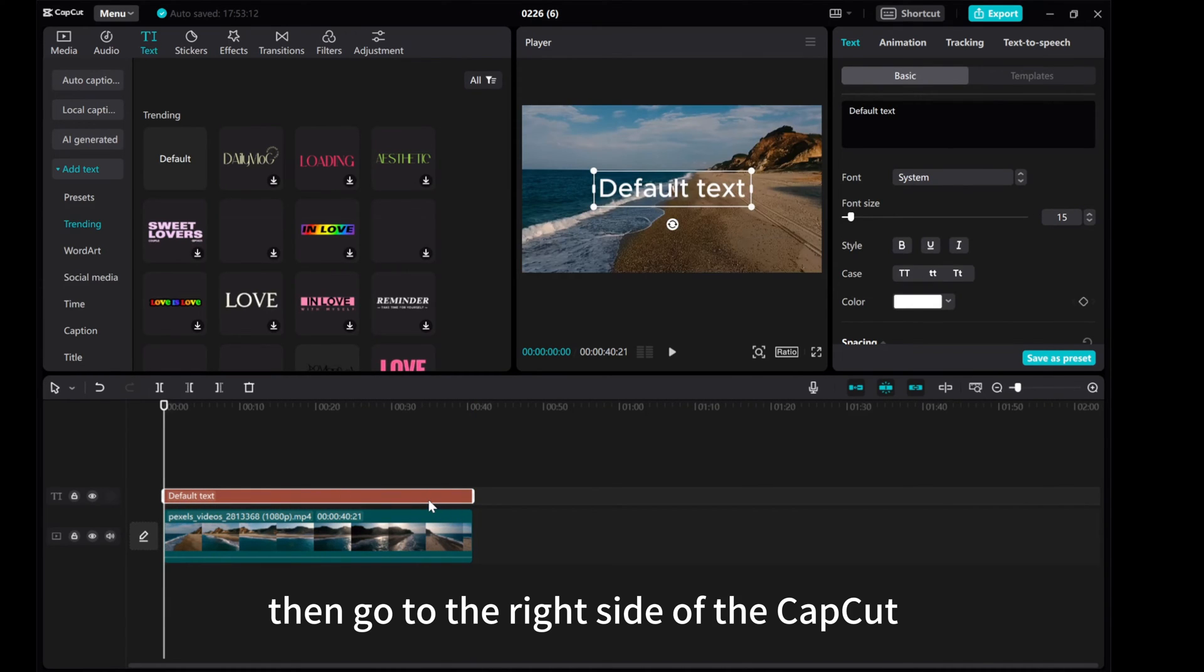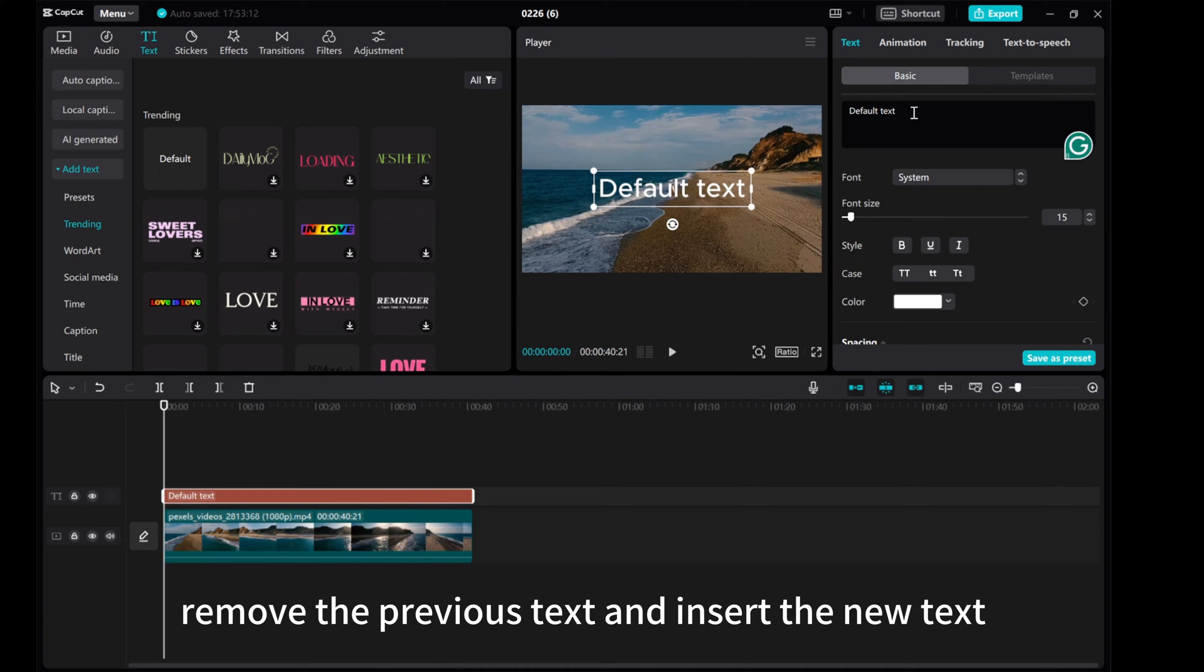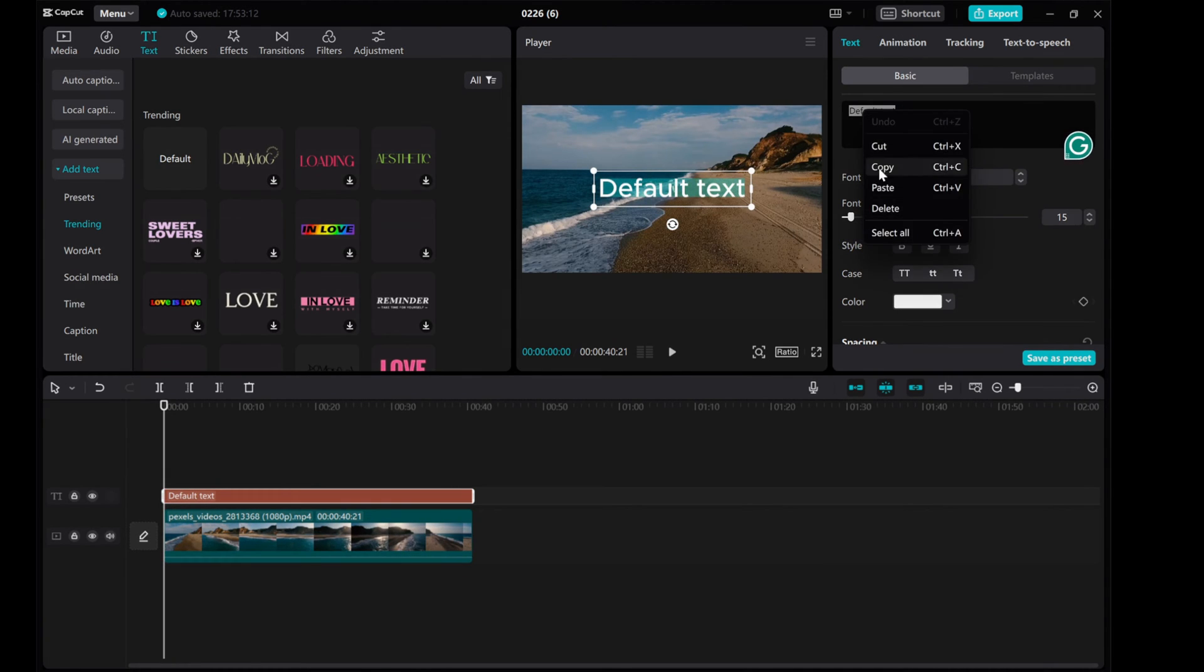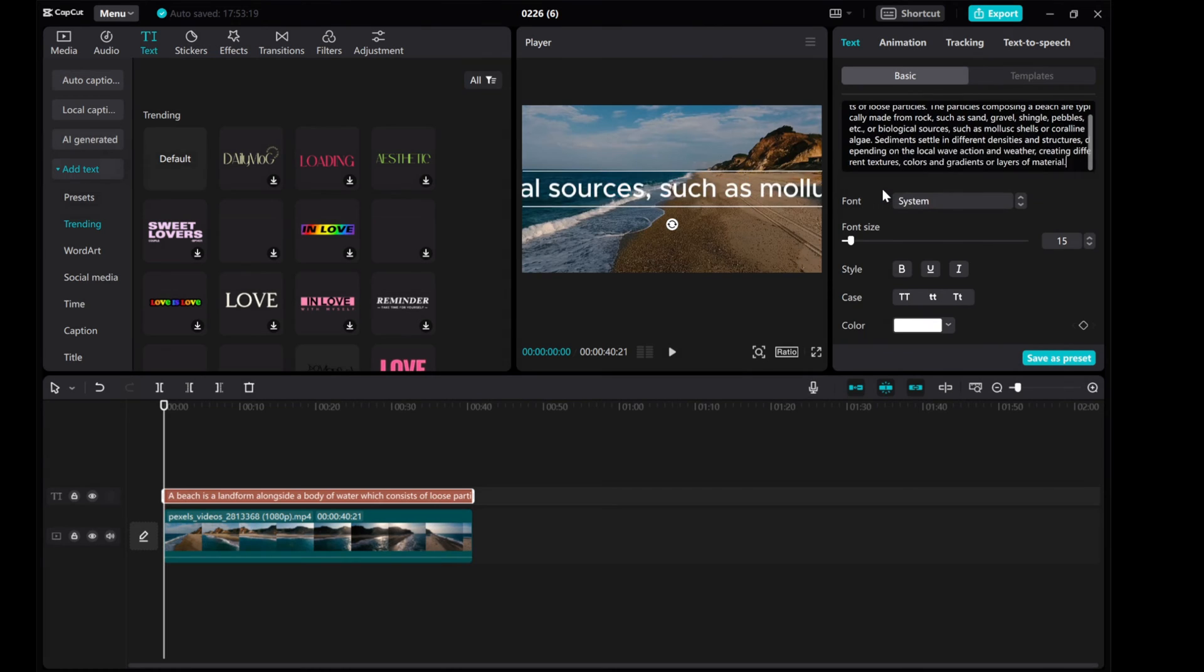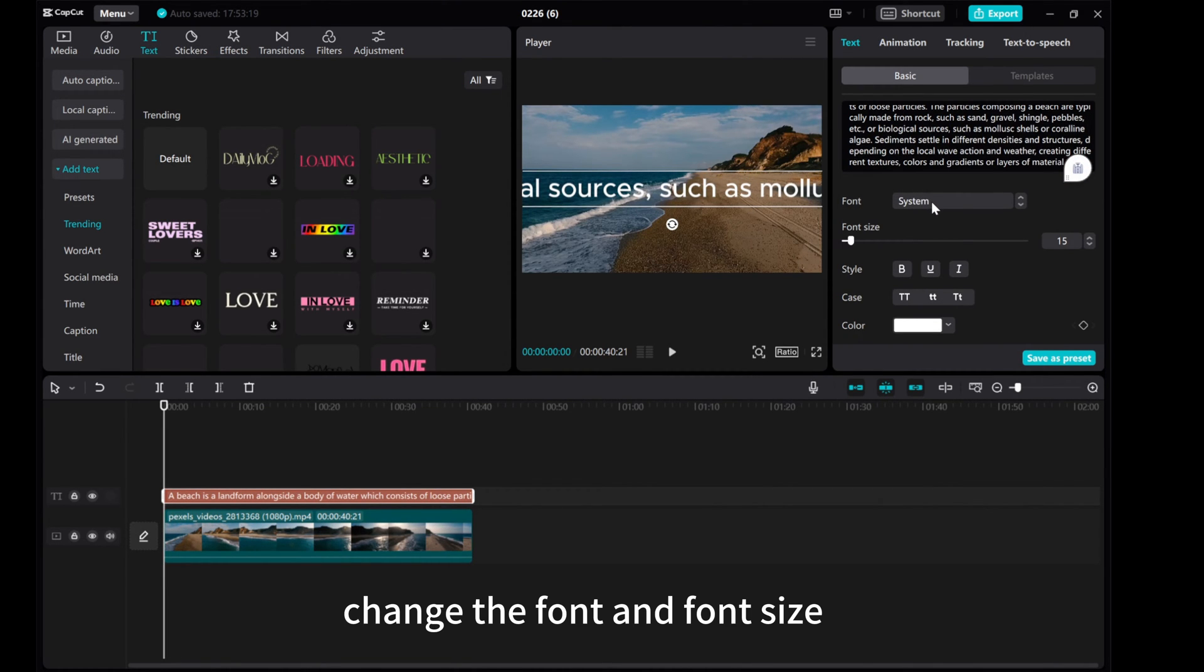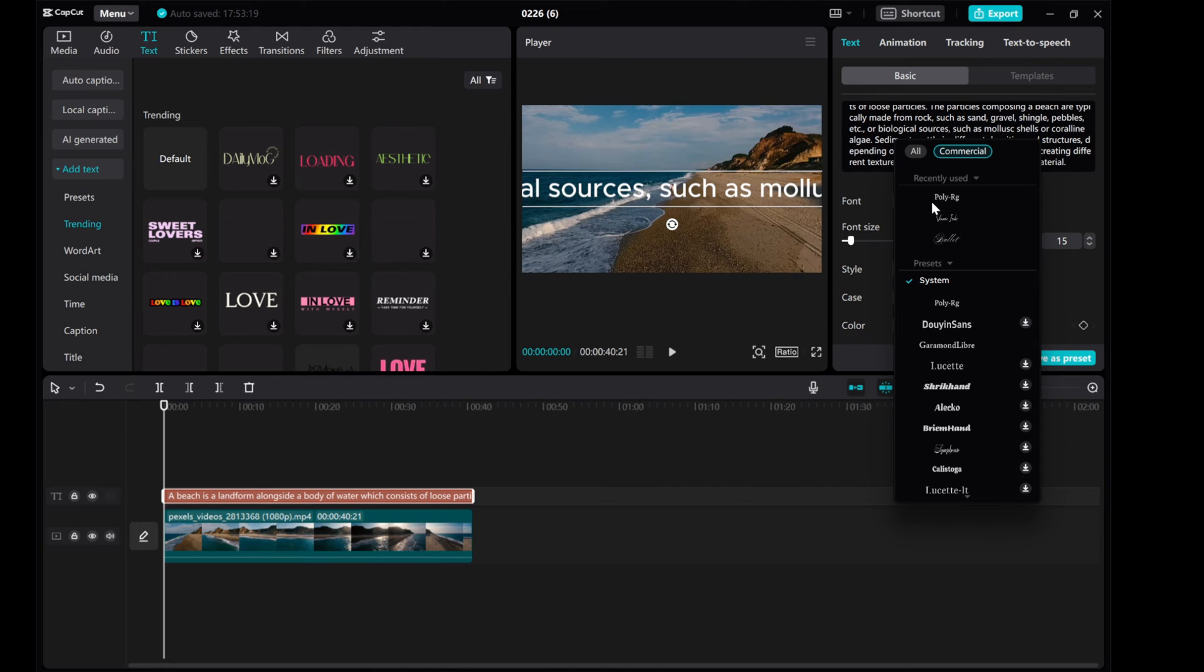Then, go to the right side of CapCut. Remove the previous text and insert the new text. Change the font and font size.